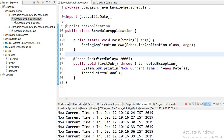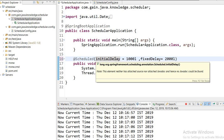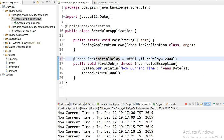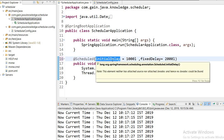We can also use initialDelay, which means how much time to wait after the context starts up. I have defined initialDelay as 1000L, meaning after the context is up, the job will start after one second. In summary: fixedRate defines after how much time the job executes; fixedDelay defines how long to wait after the first invocation completes; and initialDelay defines how long to wait when the context starts.